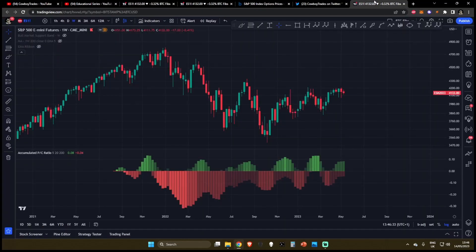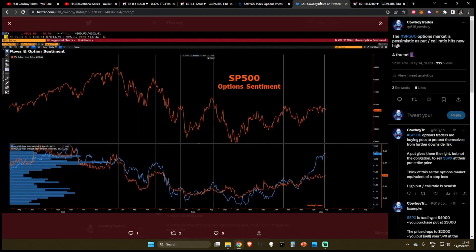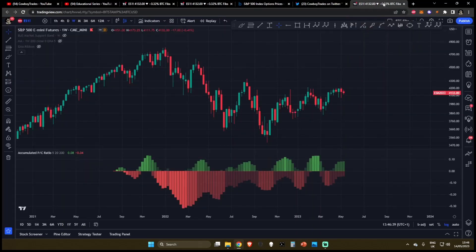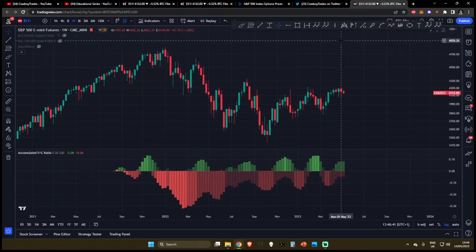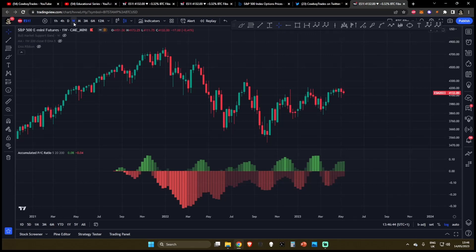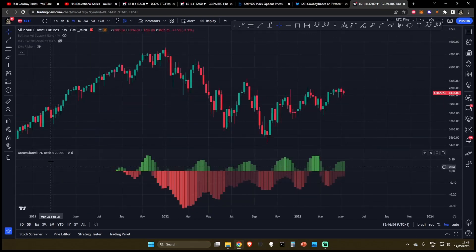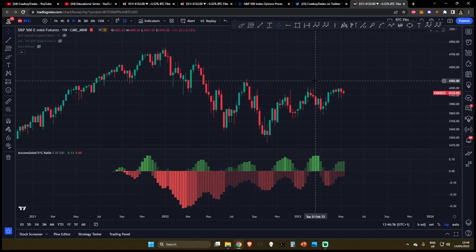So what I'll do is I'll show you a free indicator on TradingView, where you can get a similar chart to this, not as good as a Bloomberg terminal, of course, but this is a free resource that you can get over on TradingView. So I recommend using this on the weekly timeframe, when you're looking at the accumulated put to call ratio, it's much better to look at it on a higher timeframe, in my opinion.